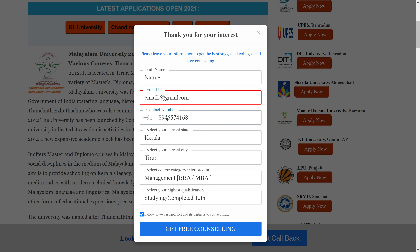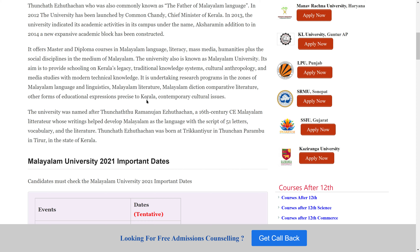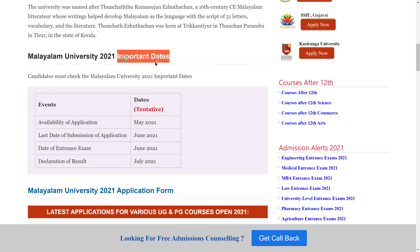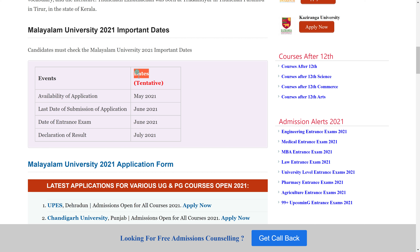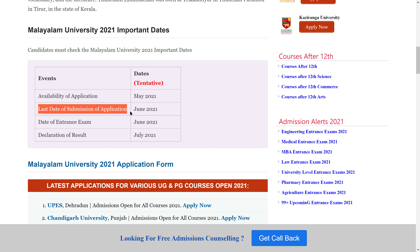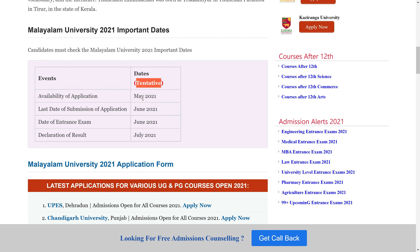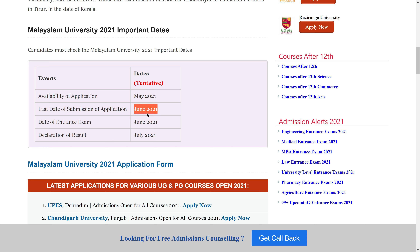Now scroll down to see the important dates. You can see the availability of the application form around May 2021 — note this date is not fixed. The last date for submission of the application form is around June 2021.